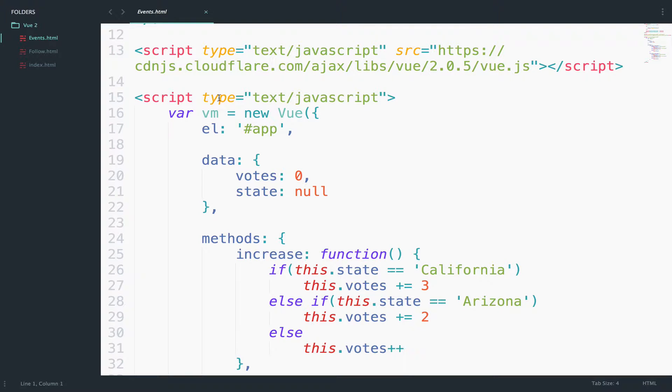This is why this video is the last one in this series. But don't worry. I have created a new series where we will learn Vue.js by using Laravel, because this is the real power of Vue.js when you use it with an API.